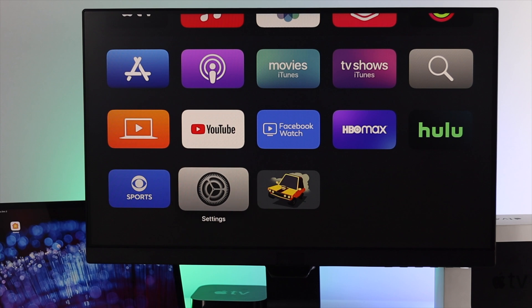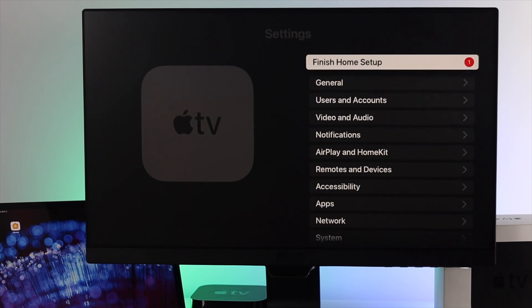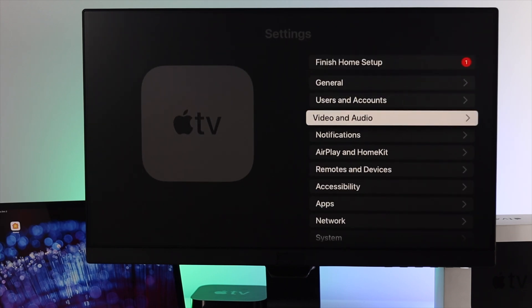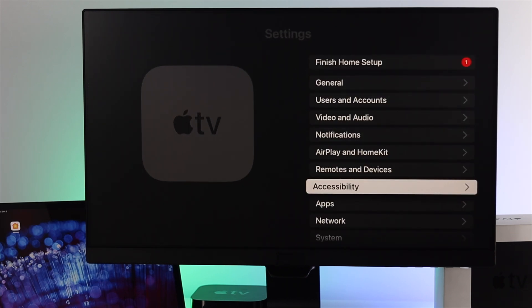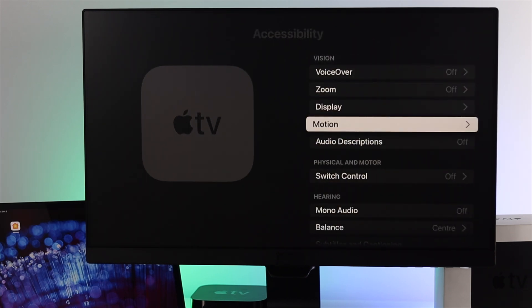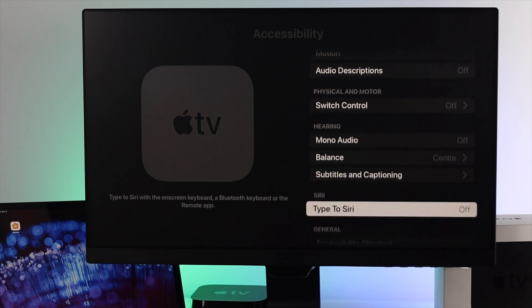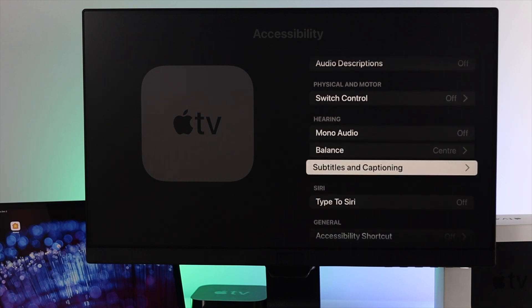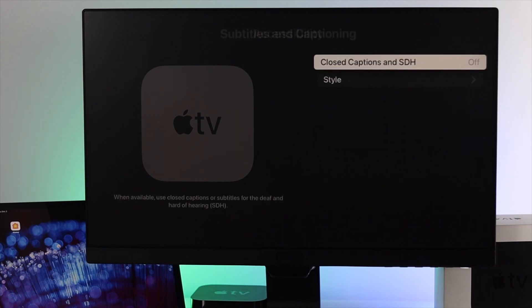First, open up your Settings and go to Accessibility. Scroll down to Subtitle and Captioning and open it up.